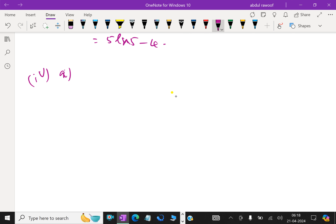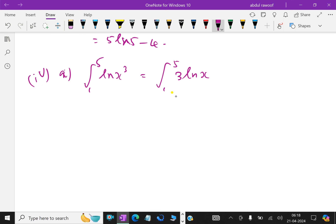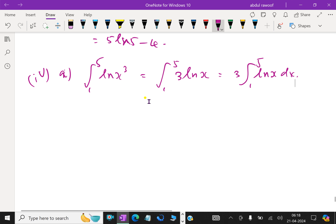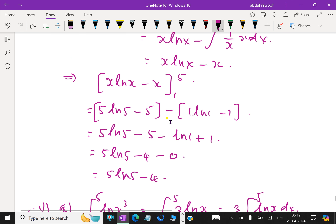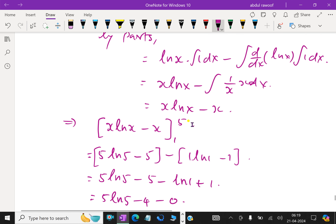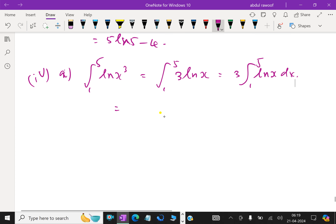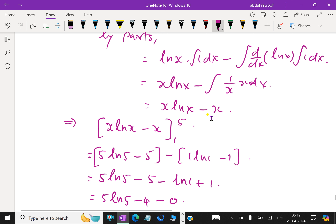Next part: find the integral from 1 to 5 of ln(x³) dx. We know that ln(x³) = 3 ln x. So the integral becomes the integral from 1 to 5 of 3 ln x dx, which equals 3 times the integral from 1 to 5 of ln x dx. The integral of ln x is already known: x ln x minus x.